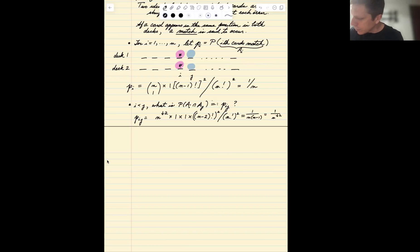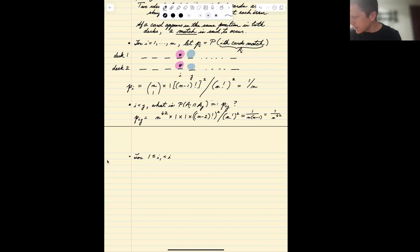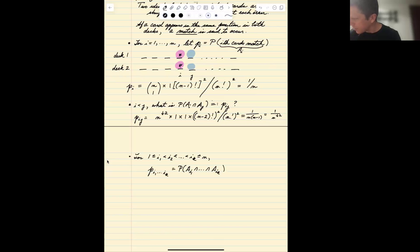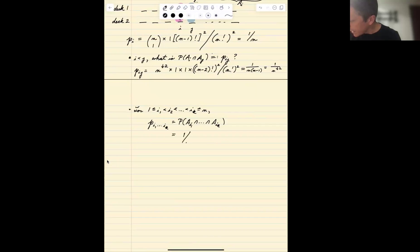In general, for indices i_1, i_2, ..., i_K, the probability that there are matches in all positions i_1 through i_K is 1 over n falling factorial K.